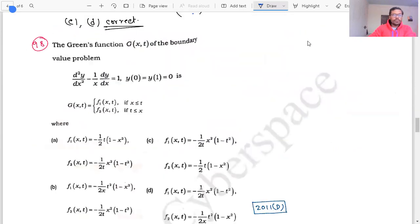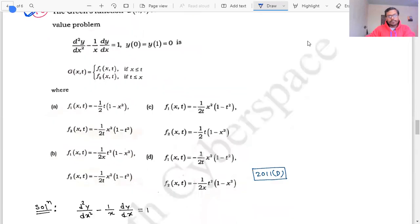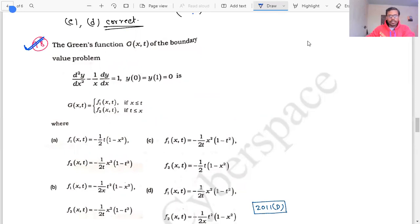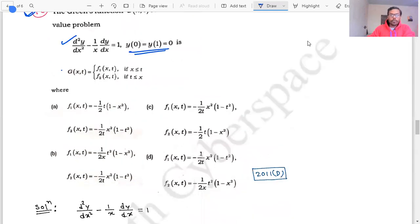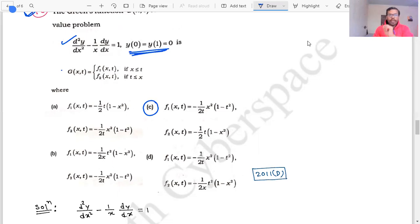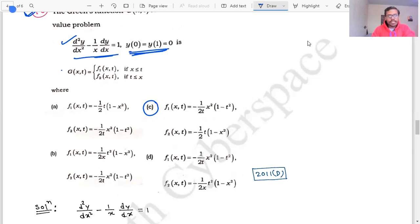Question number 92 is about Green's functions. There is likely a mistake in the given options, though the equations and boundary conditions are correct. According to the answer key, option C is the correct answer. Let's check by finding the Green's function. First, we verify the Green's function exists by checking whether the homogeneous equation has only the trivial solution.